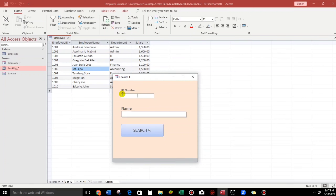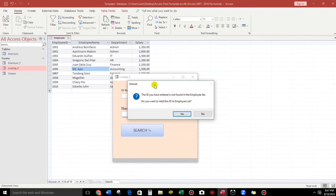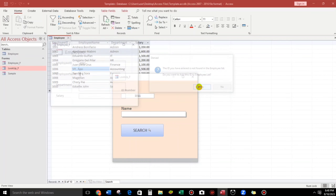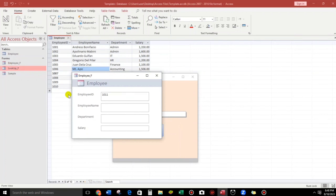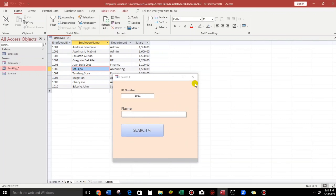So here, what if the ID number is incorrect? Let's try the correct one first — for example, 1001. If we click search, okay, Andres Bonipacio — this is correct. What if 1005? If I click search, Juan de la Cruz. What if we put 1011? If I click search, there's a message box: 'The ID you have entered is not found in the employee list. Do you want to add this ID to the employee list?' Yes or no. If we click yes, the employee form will be opened and the ID will be automatically filled. All we have to do is add the rest of the fields.